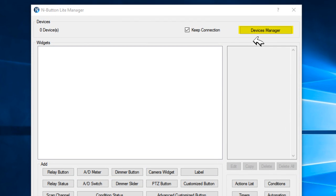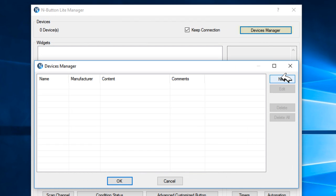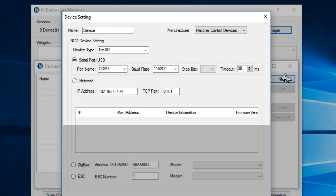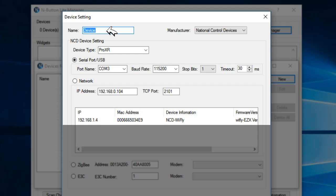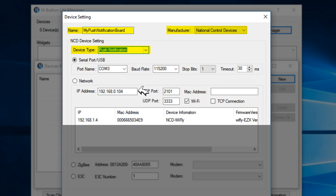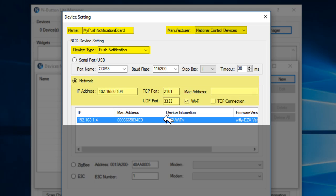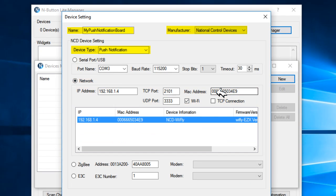Click the Devices Manager button to add the boards that were previously connected to the computer. First, we will add the Push Notification Board. Give the board a name so it will be easier for later use. I named mine 'my Push Notification Board' without capitalized letters. Select the manufacturer National Control Devices, select the device tab Push Notification. Check the network radio button, and you will see a list of Wi-Fi boards listed below. Double-click the board to select it, leave everything at its default setting, and click OK.